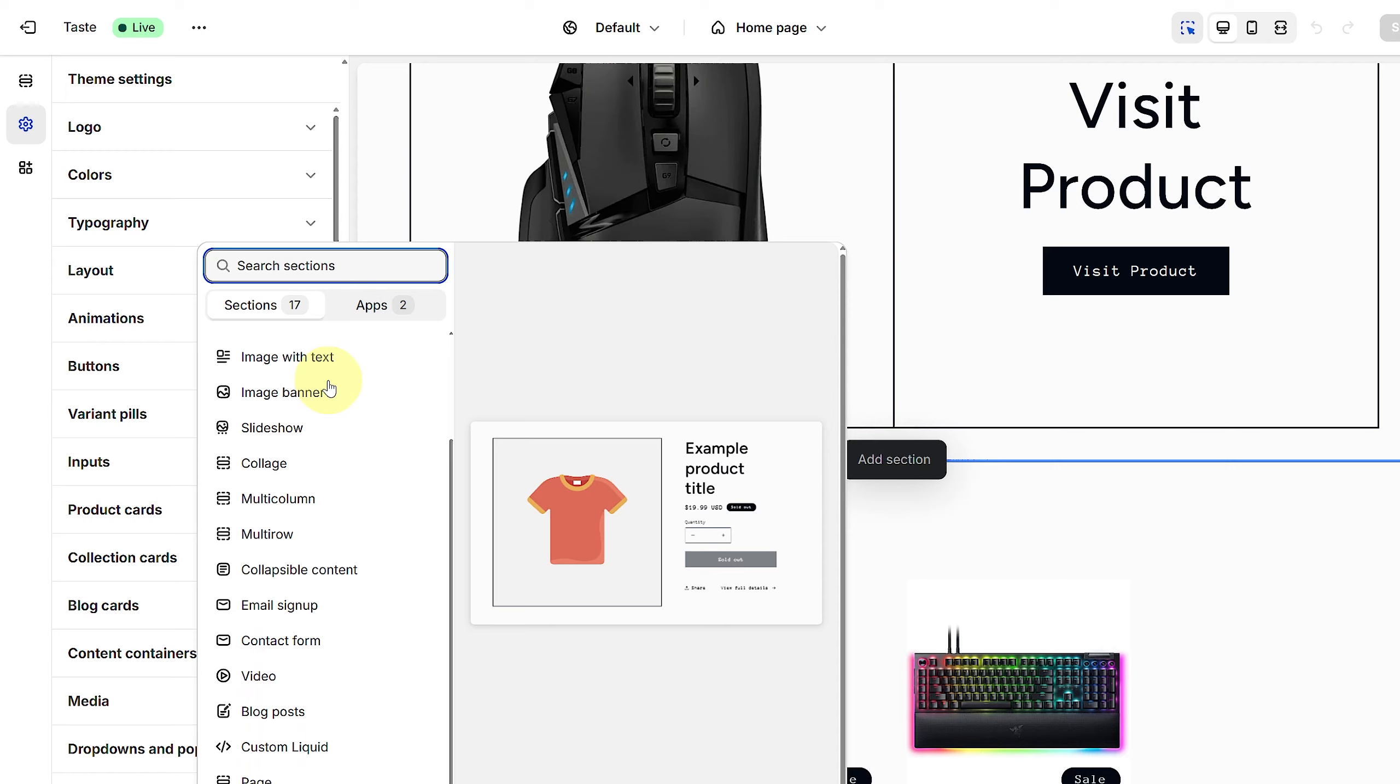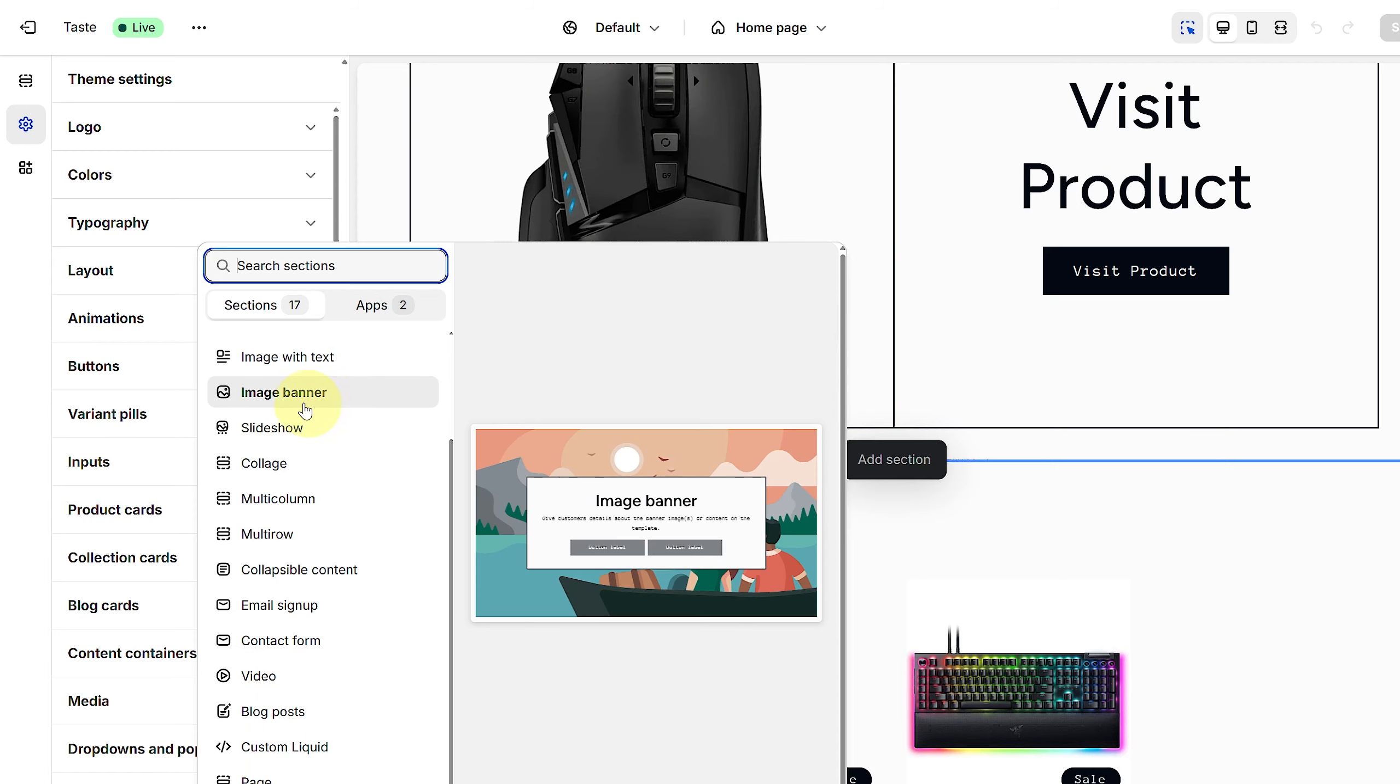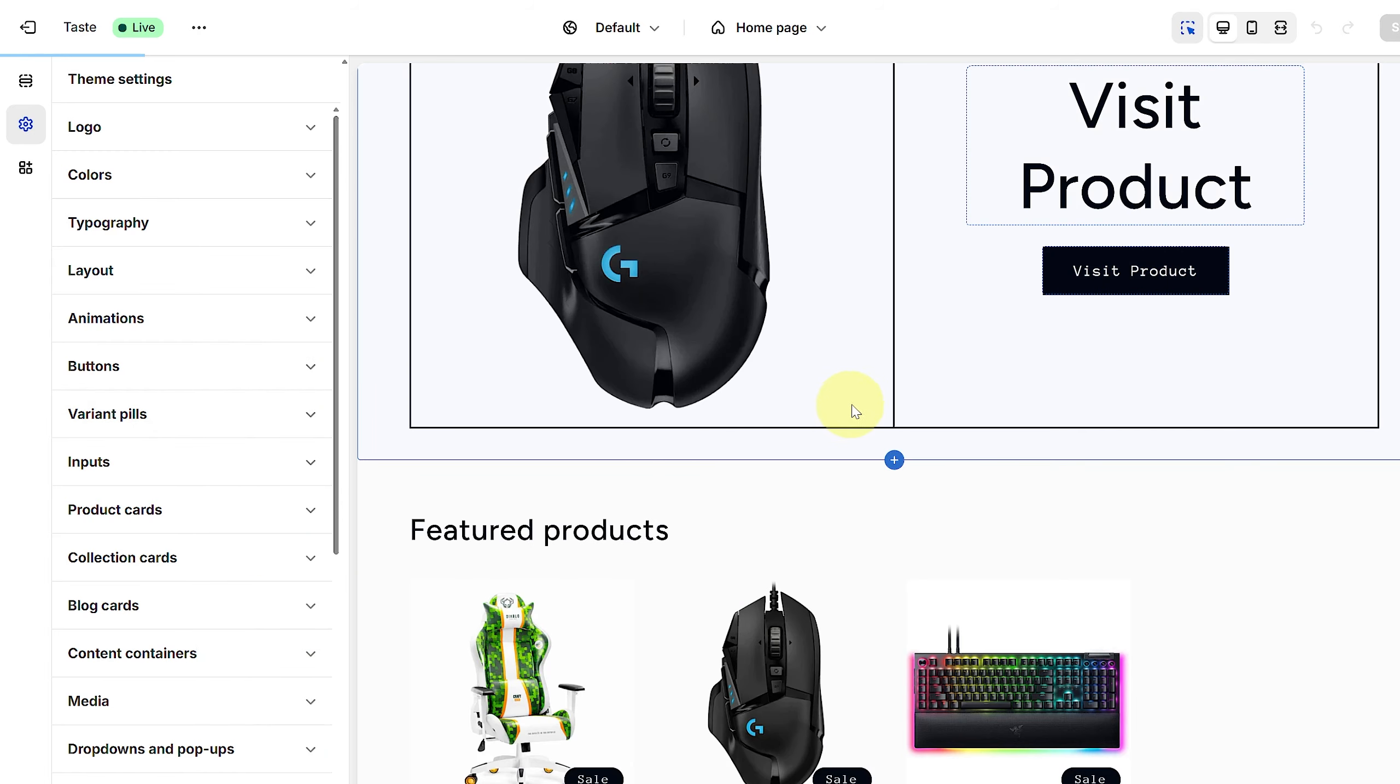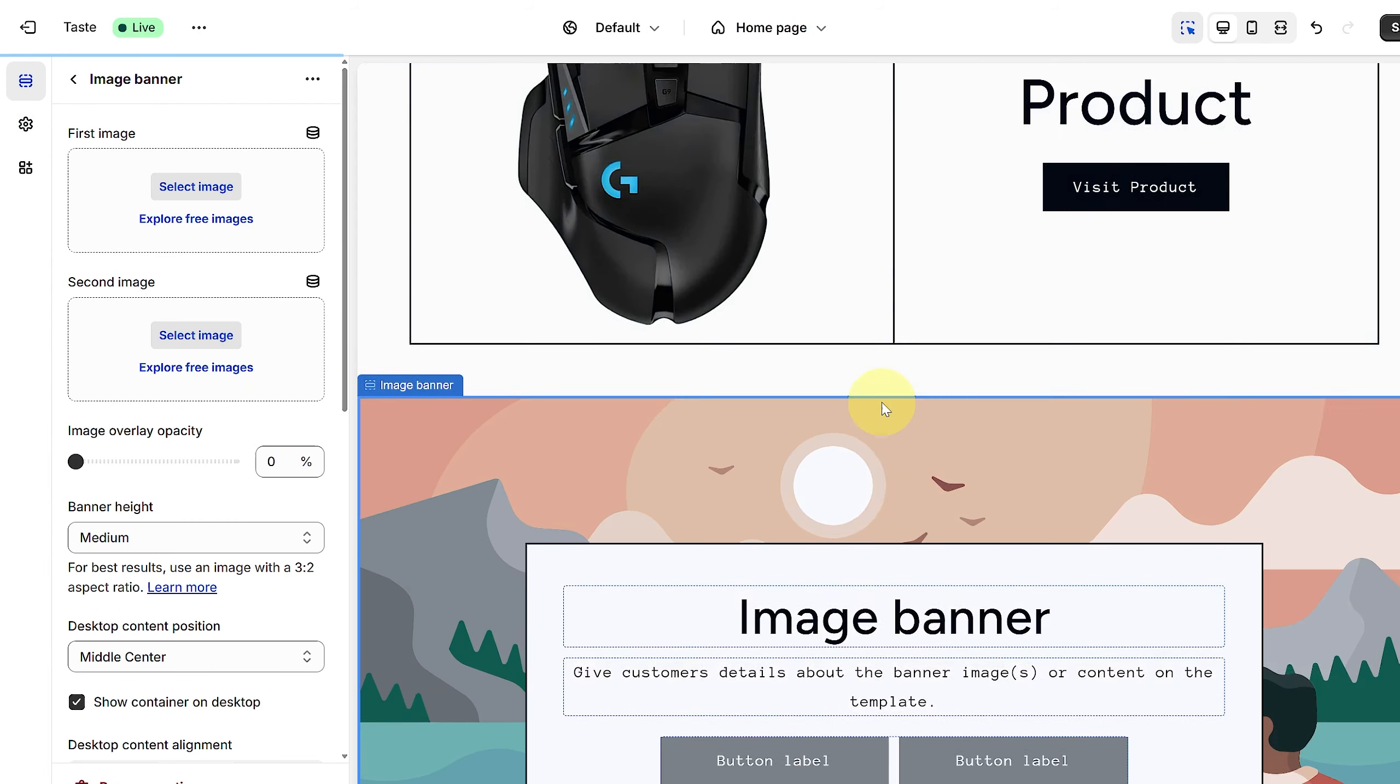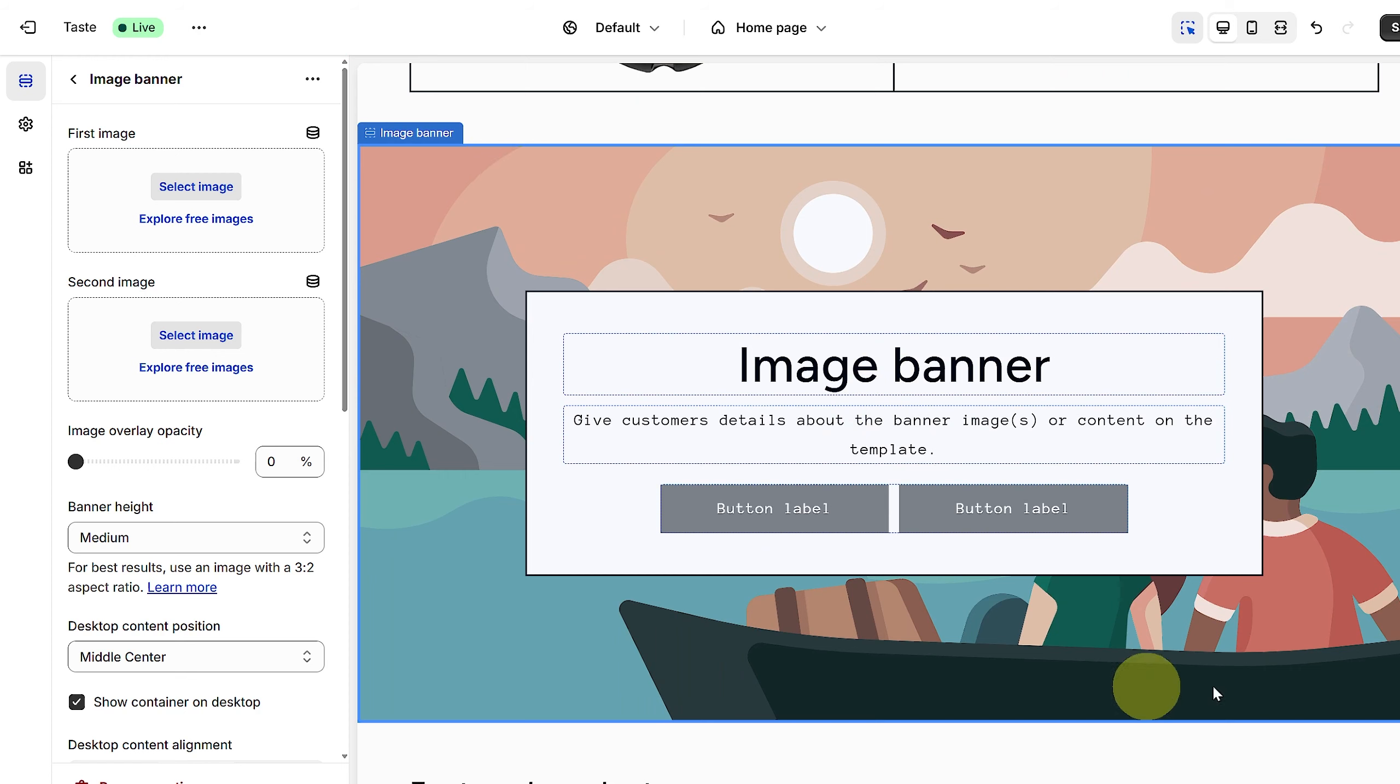If I want to add an image banner, click on this Image Banner. You will be able to add an image here. You can see it is now added, and that's how you add a banner.